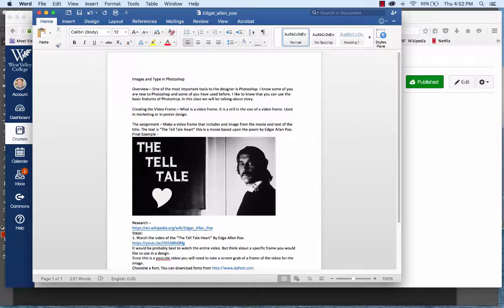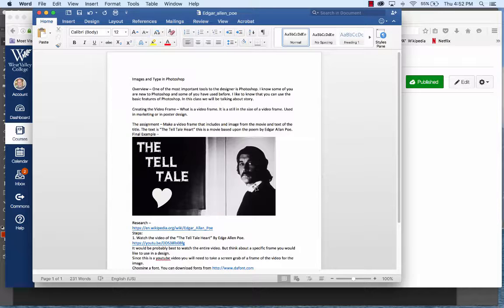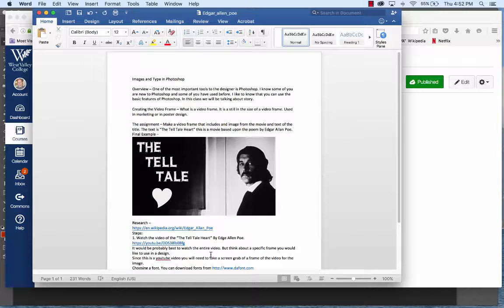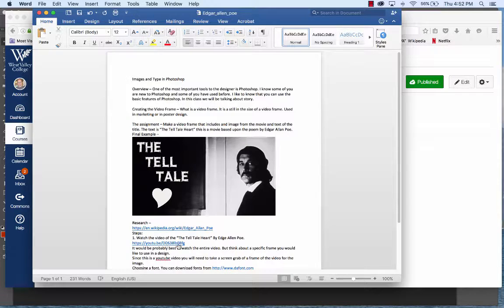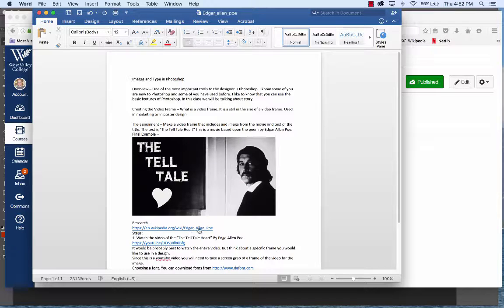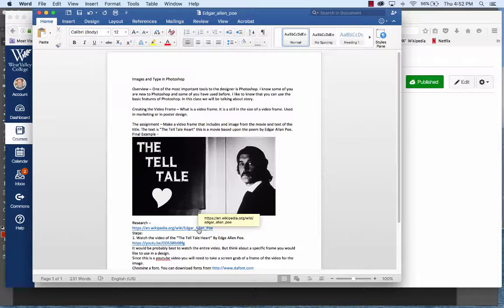Part of this is to introduce you to how to download fonts and install them on your computer, which is an important skill, as well as how to take a frame from a video. In this case, the video I want you to take a frame from is the Edgar Allan Poe Tell-Tale Heart. The first thing I want you to do is watch the video, probably.